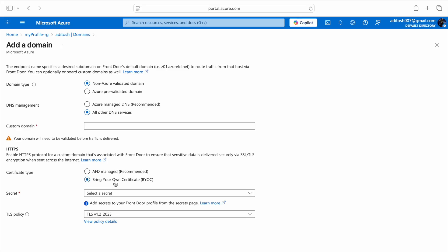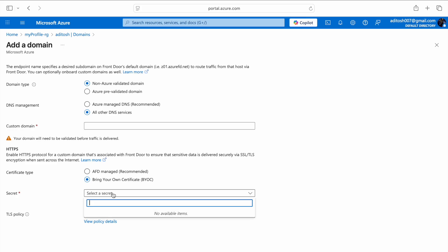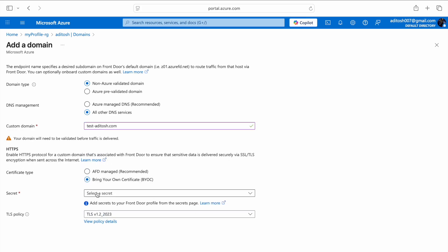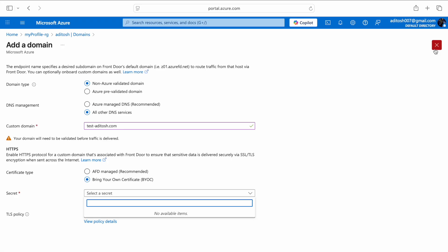You might not want to do BYOC, and if you are using AFD managed, things are pretty straightforward and this tutorial doesn't apply — you can just select AFD recommended and AFD will take care of everything. So let's say my custom domain is test-adithos.com, but the problem here is that when I go to select the secret after selecting BYOC, I'm not seeing any certificate in the dropdown. How do I populate the SSL certificate in the dropdown? Let's have a look at that.